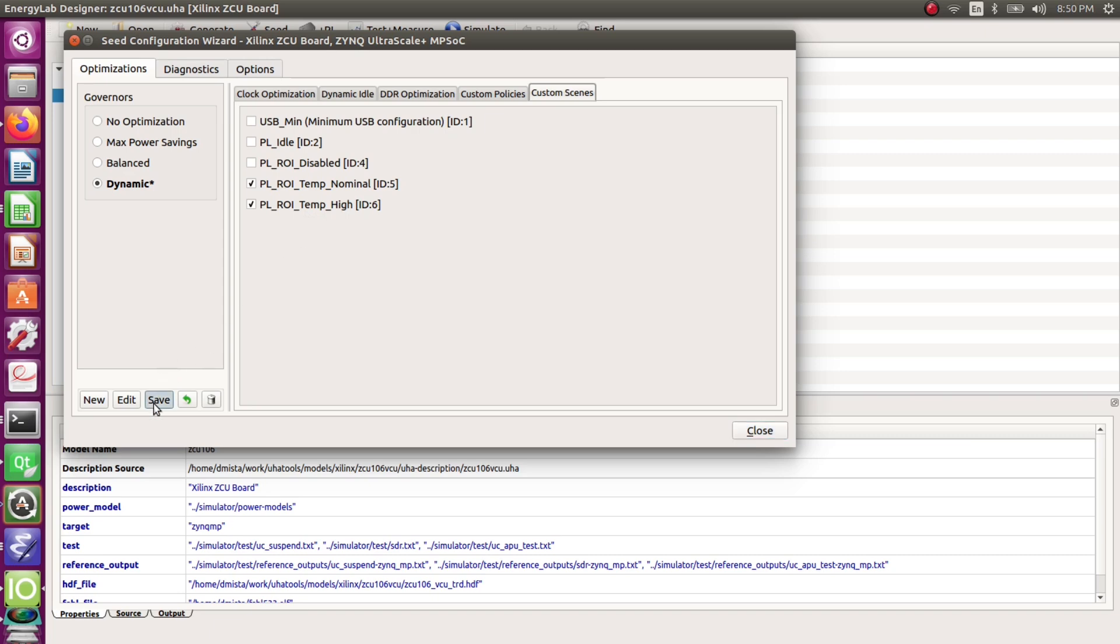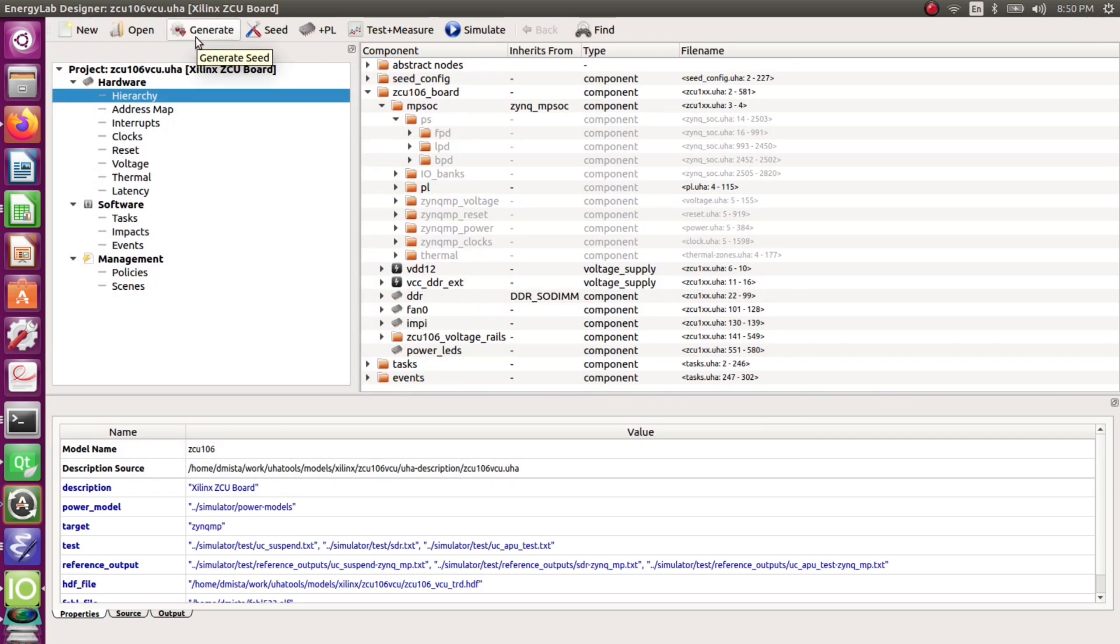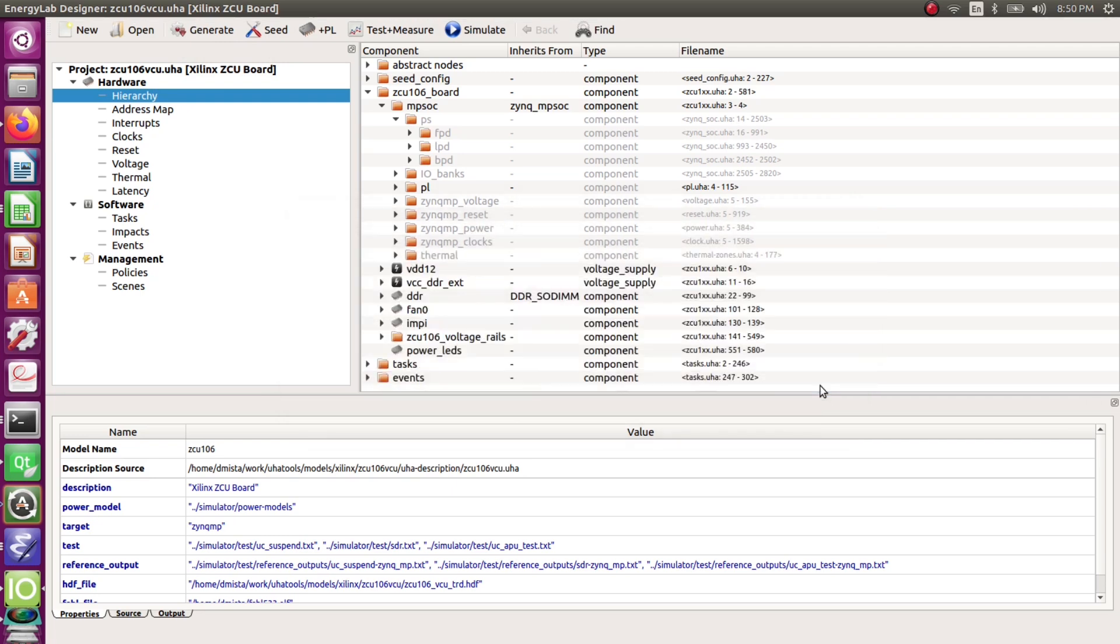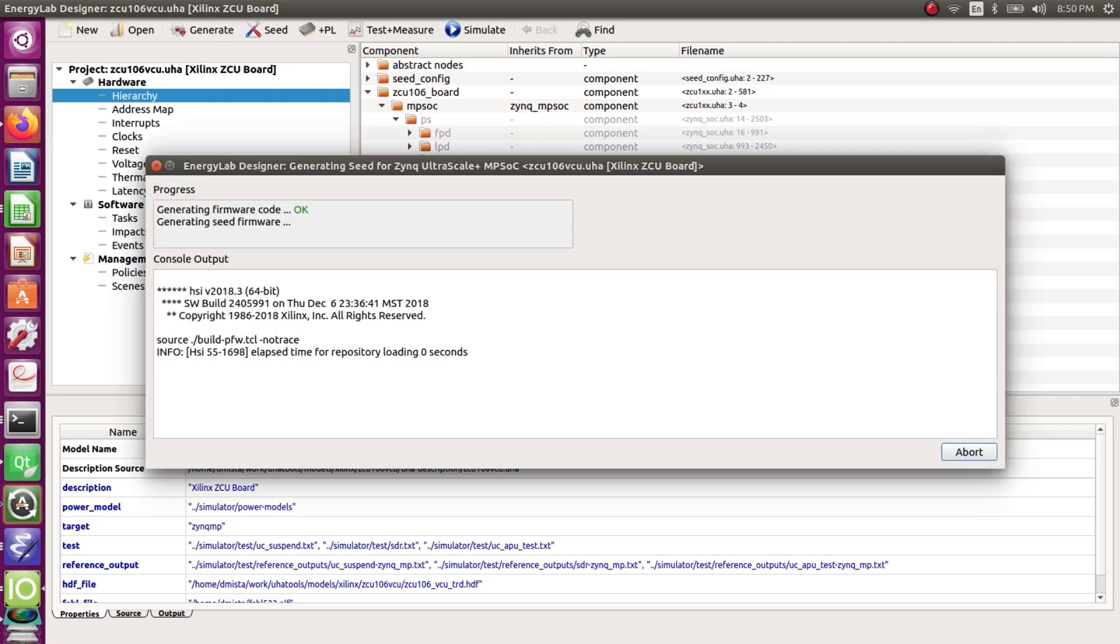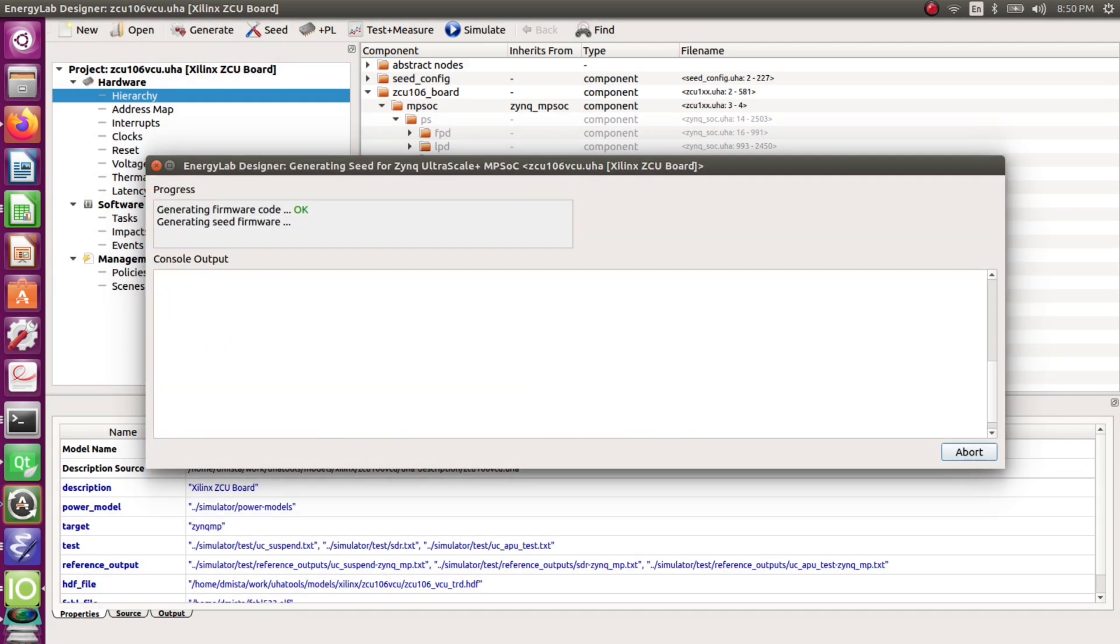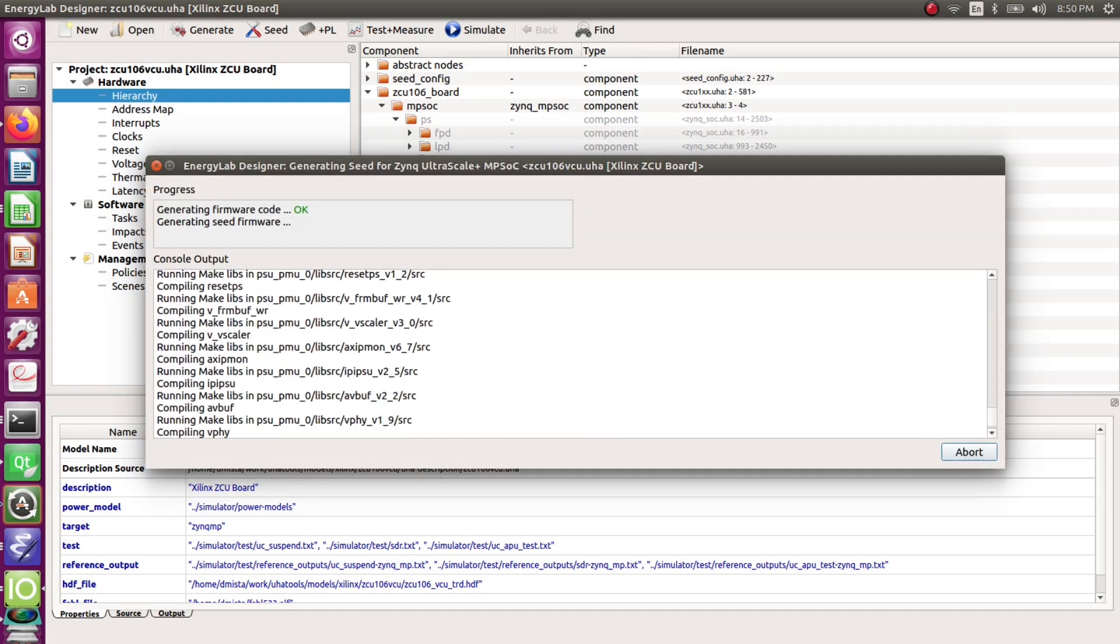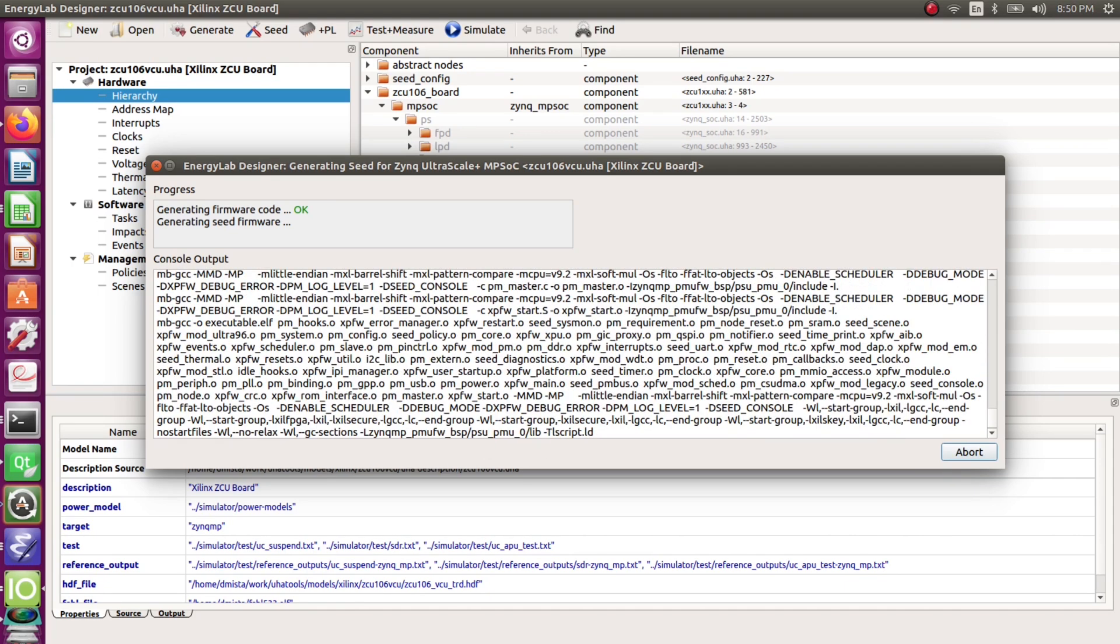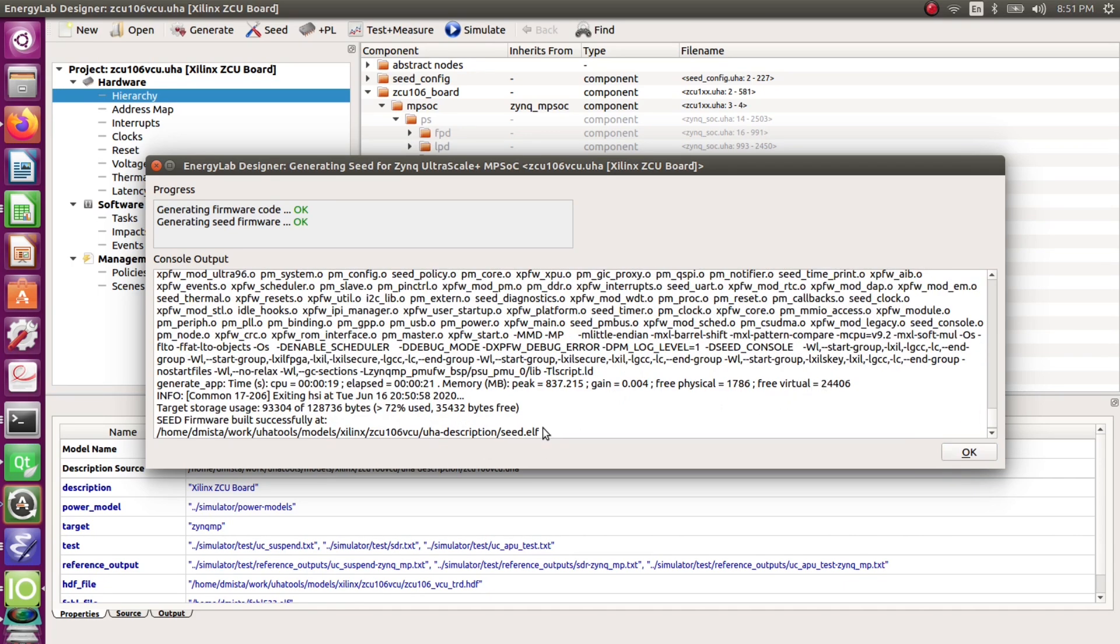Now we save the configuration and go ahead generating seed. First we select the HDF or XSA file and then we just wait for the seed.elf to be built. Once that's completed we include that in our boot.bin and load that onto our board.